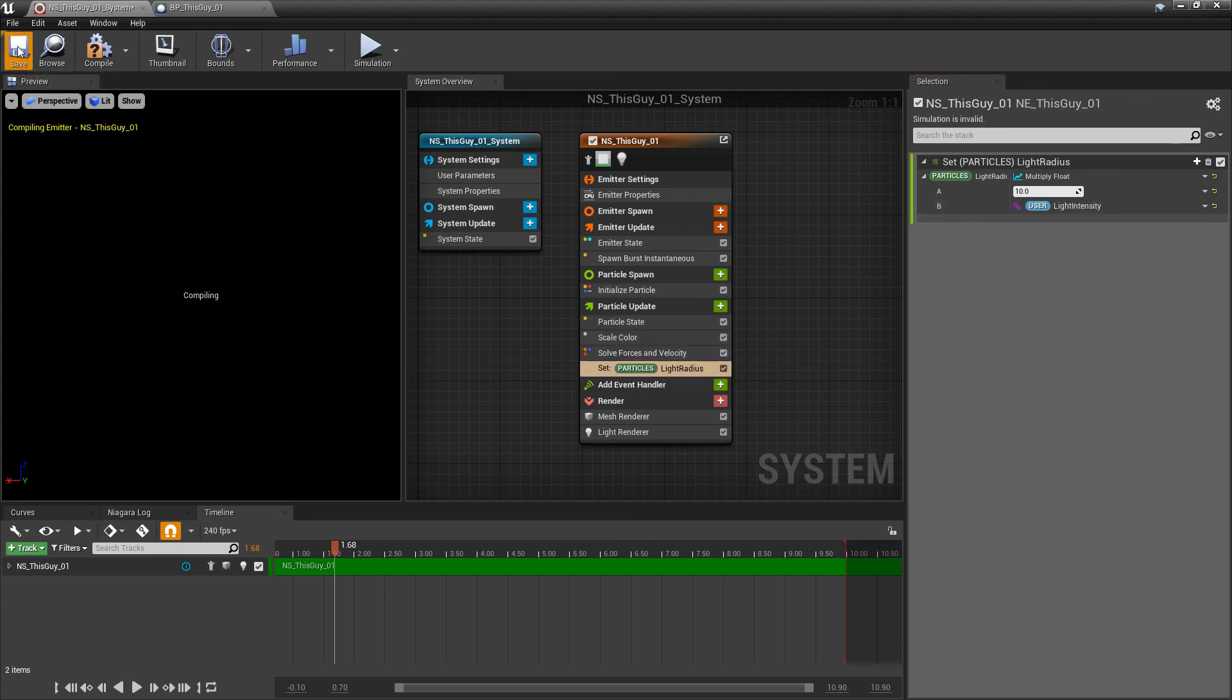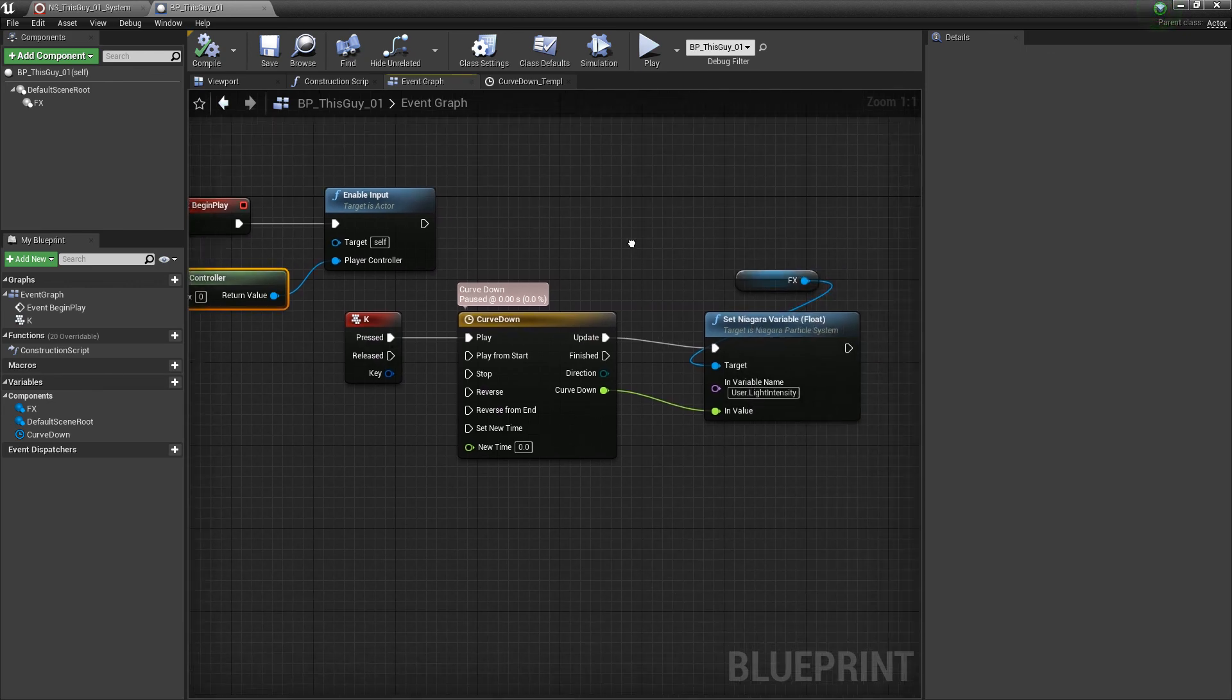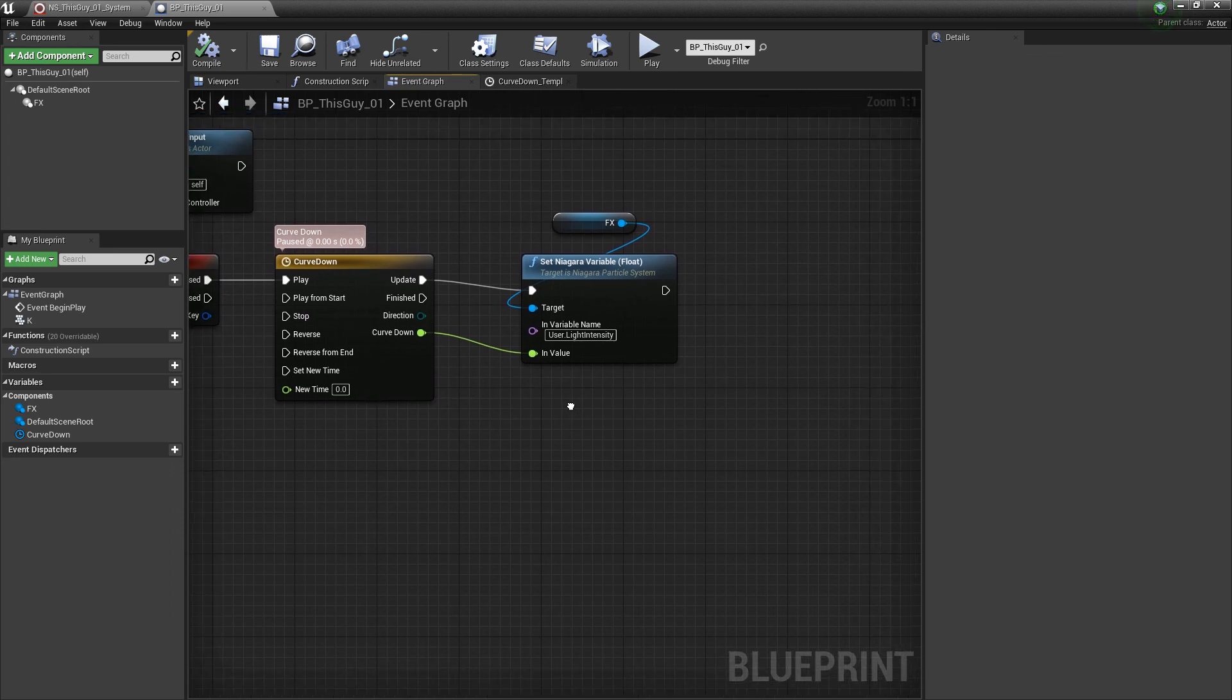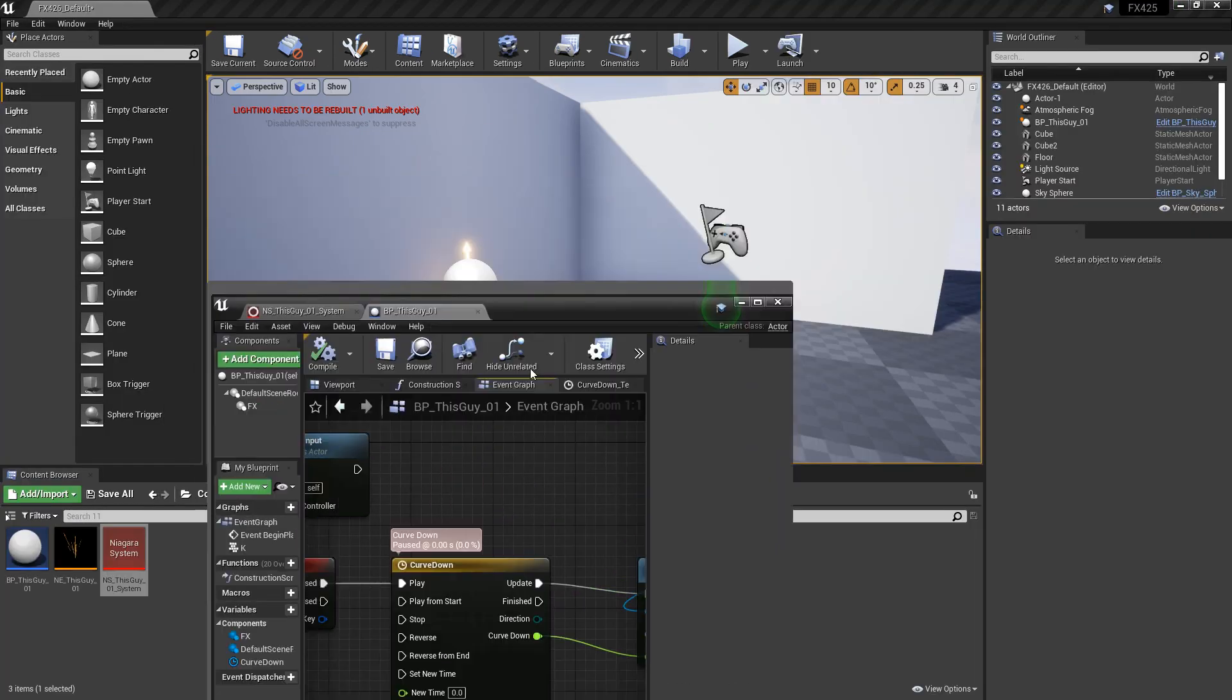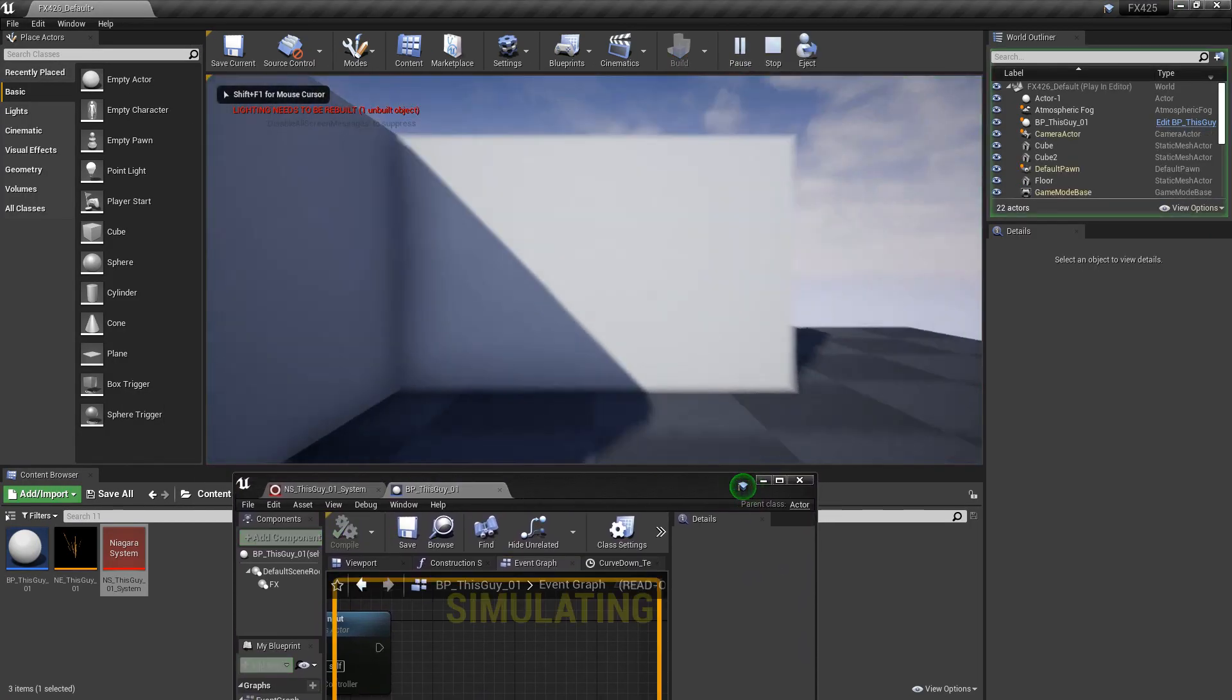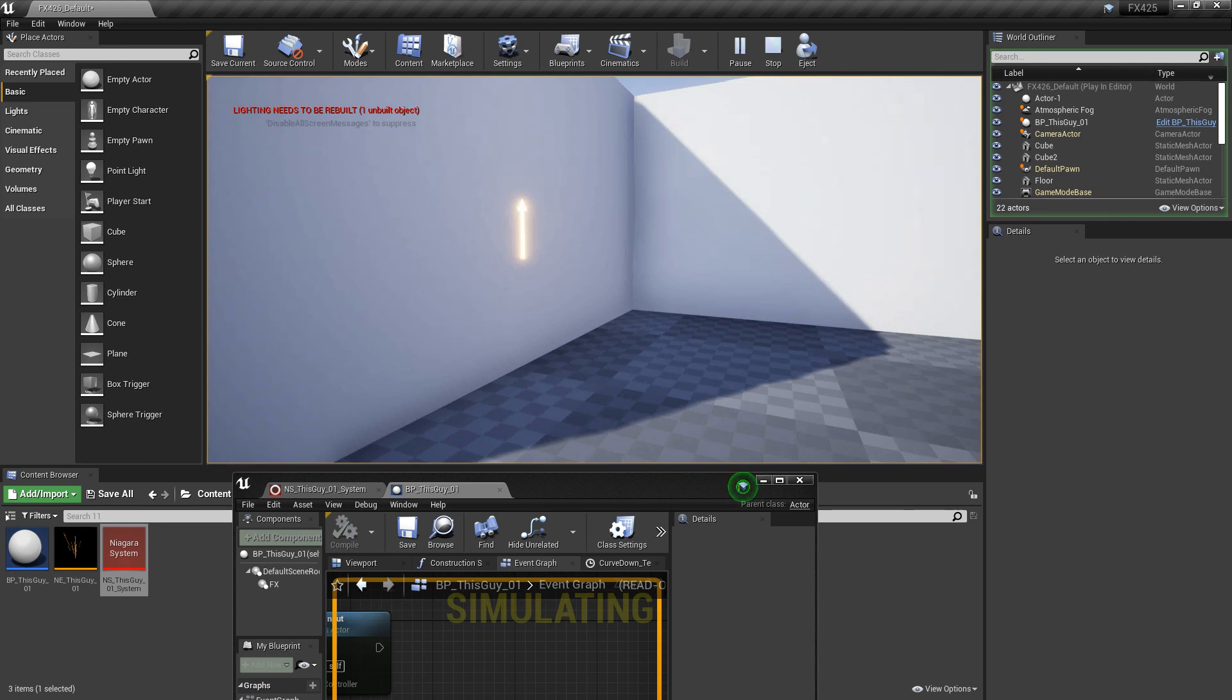Once again when we press K it's going to influence this curve and this curve is going to go from 0 to 1 and that value is going to be piped into that Niagara parameter. Let's go see what that does now. We're going to play again, back up, press K on the keyboard, and you can see that light radius go down. This is another way that you can adjust the lights.